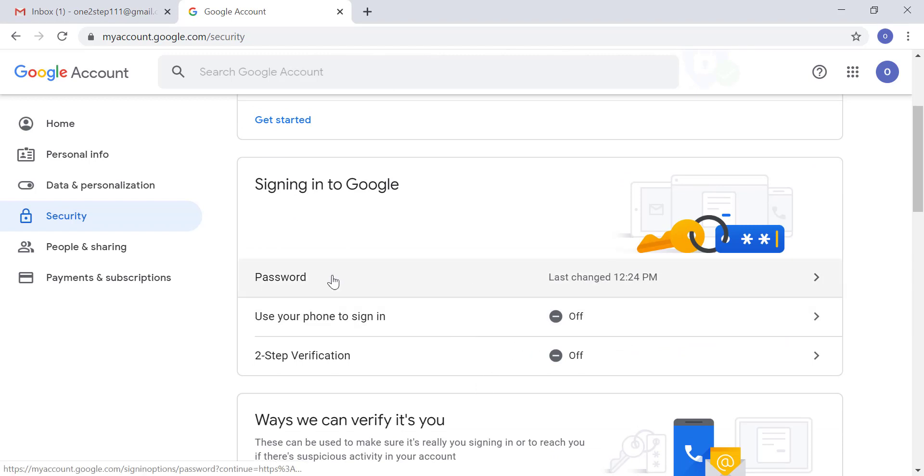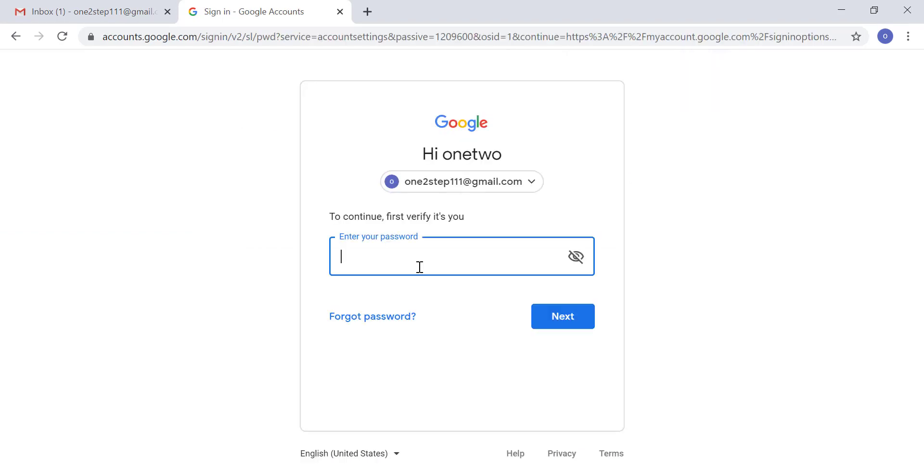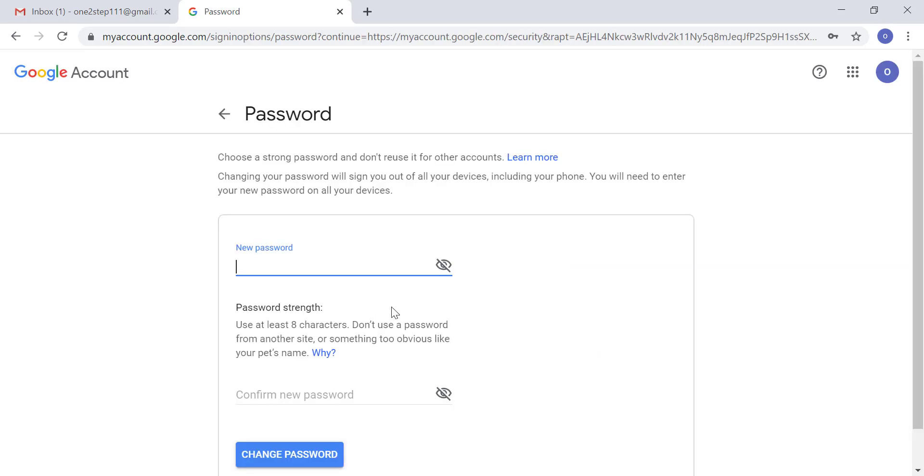In that section, click on 'Password.' To change the password, you have to verify it's you by entering your old password first. Enter it in this screen and click on 'Next.' Now in this screen, enter the new password.